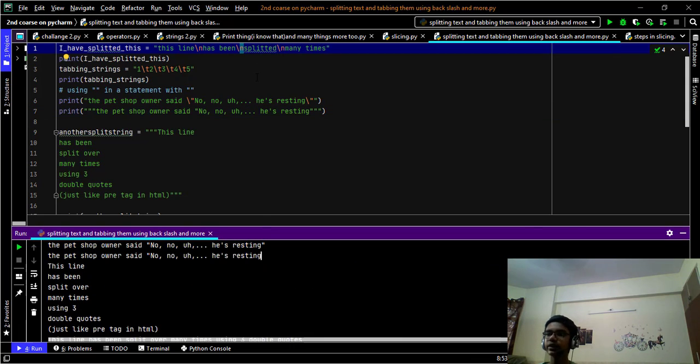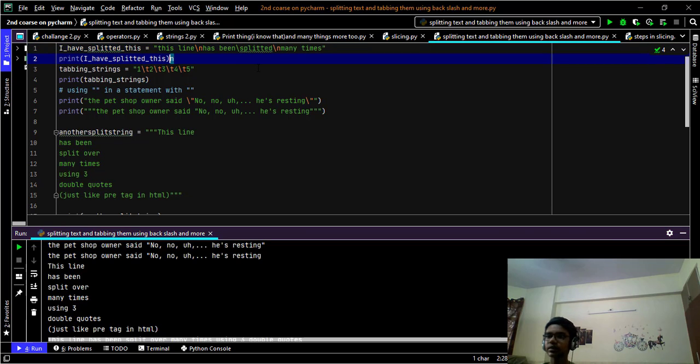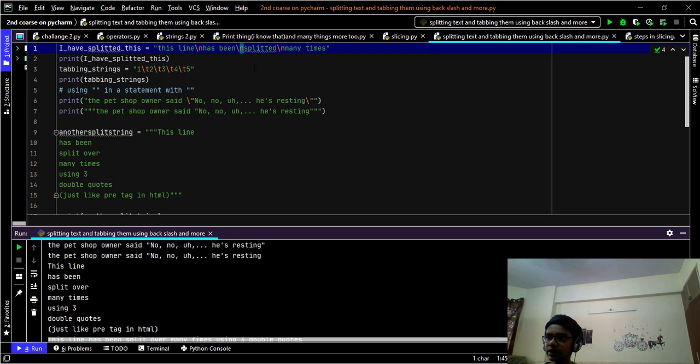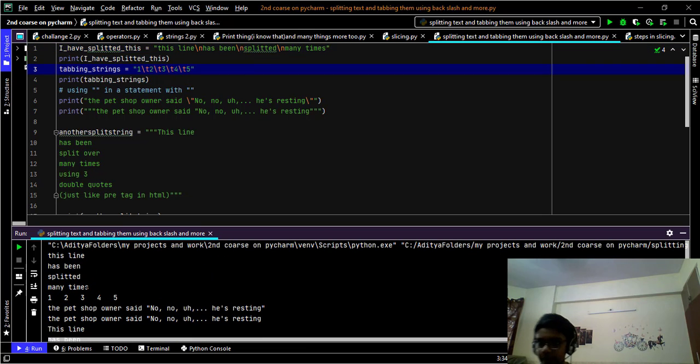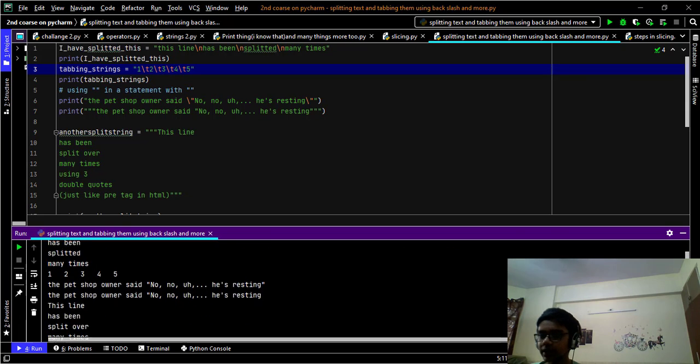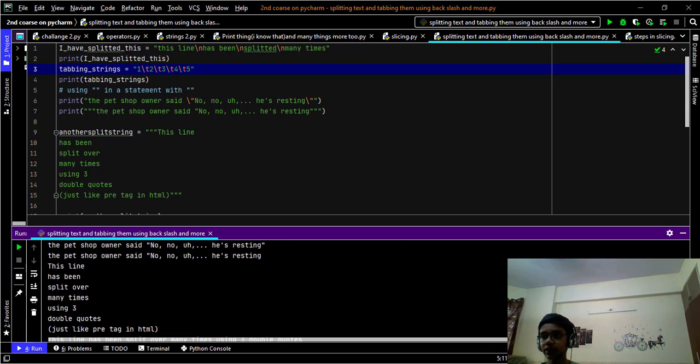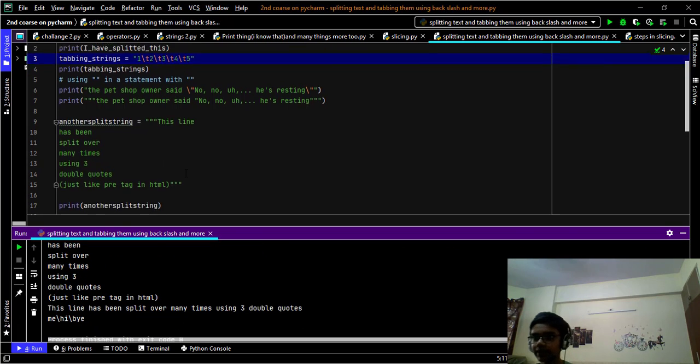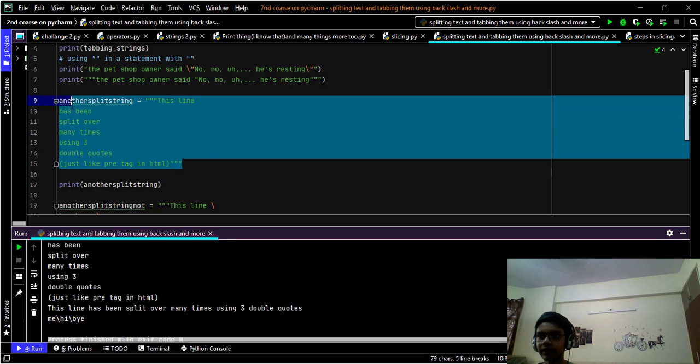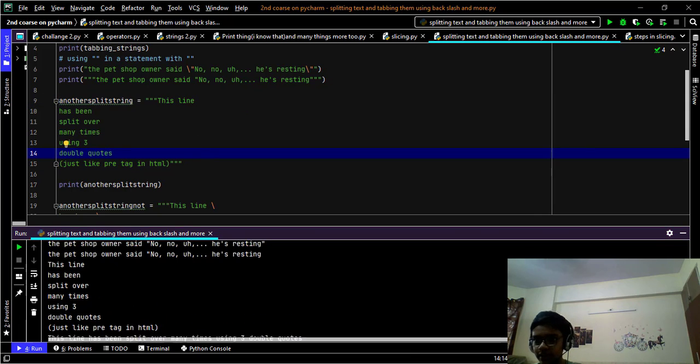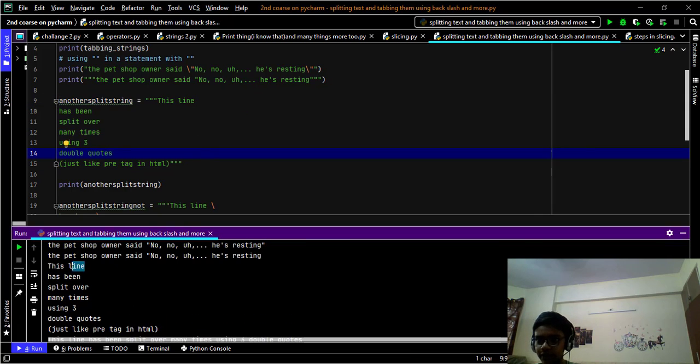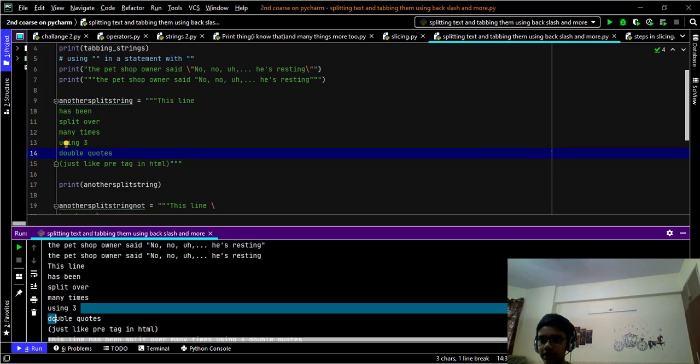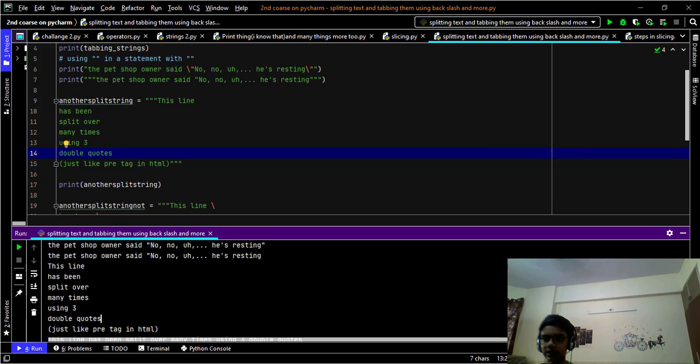Now I am going to tell you another way to use the same as backslash n. Here we have written the backslash n, so it is coming in the next line. Like here. We can also use the triple double quotes here also. So like I have done here, you can see this line. It is coming in one line. Then has been split over many times using three double quotes.